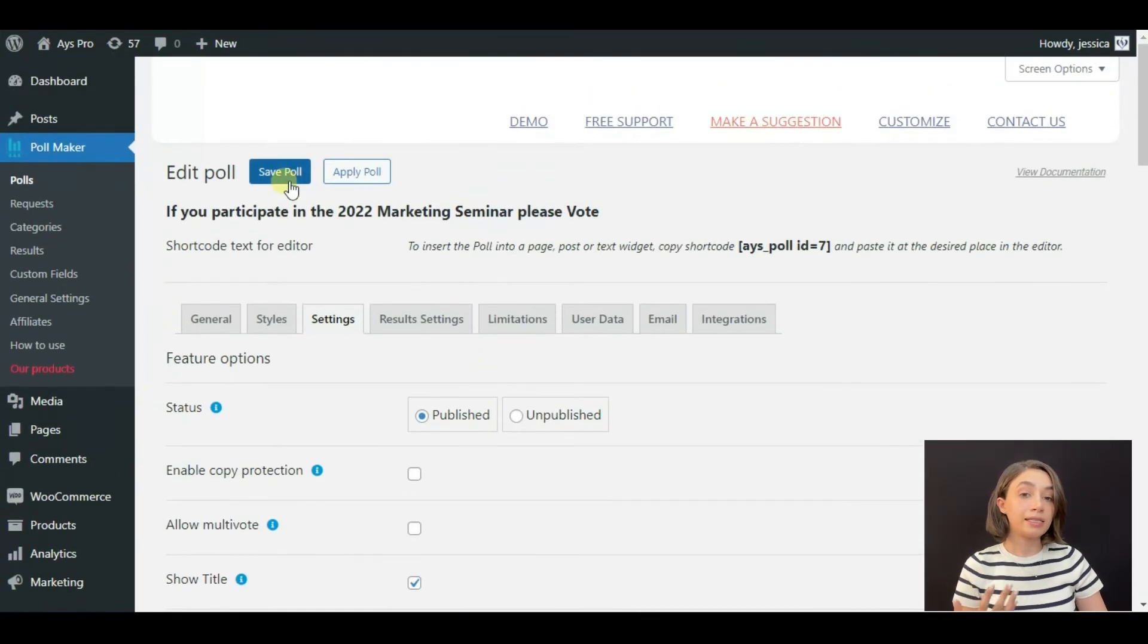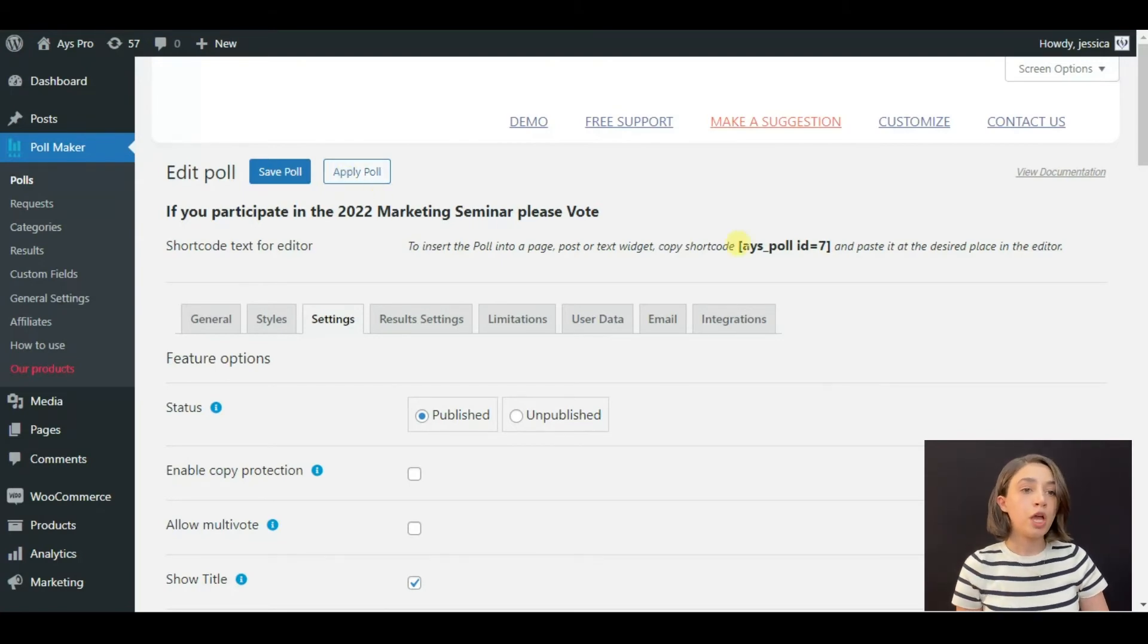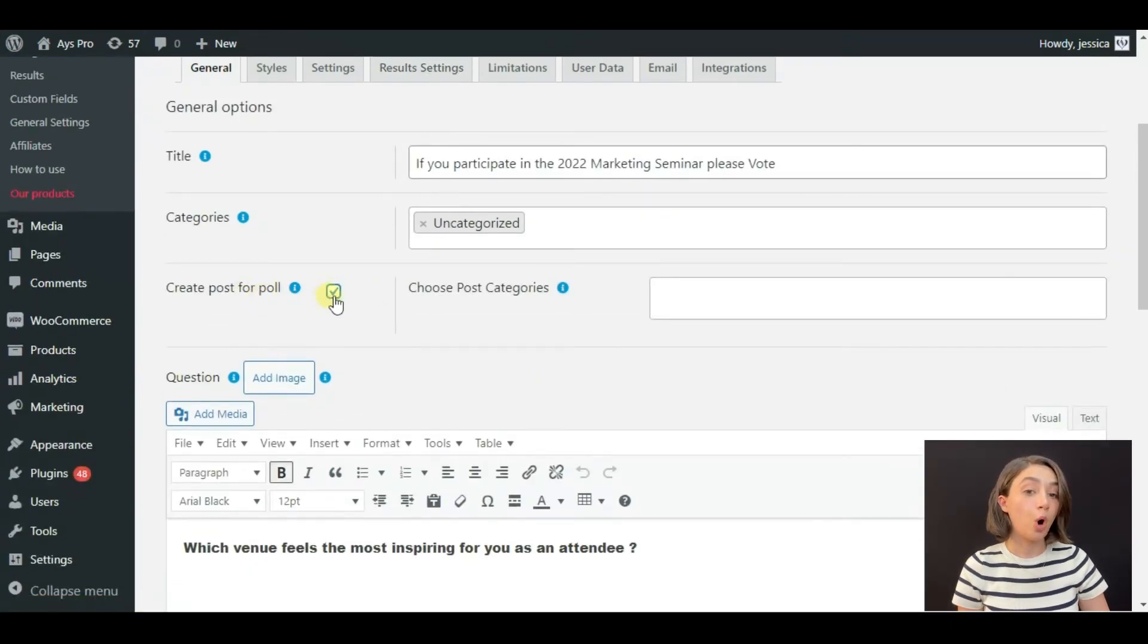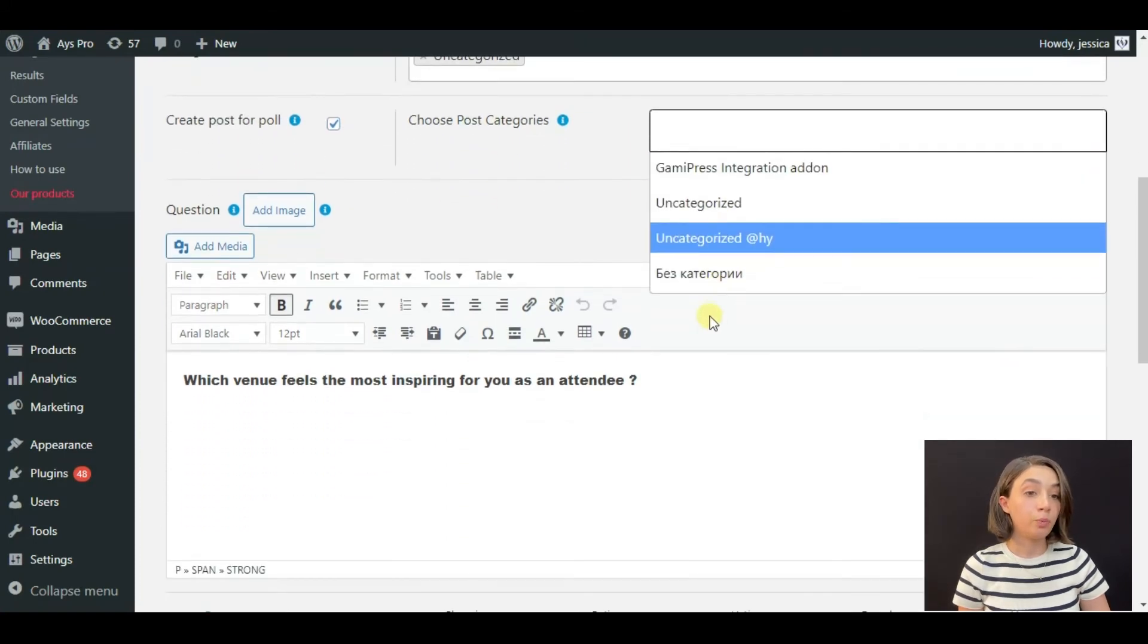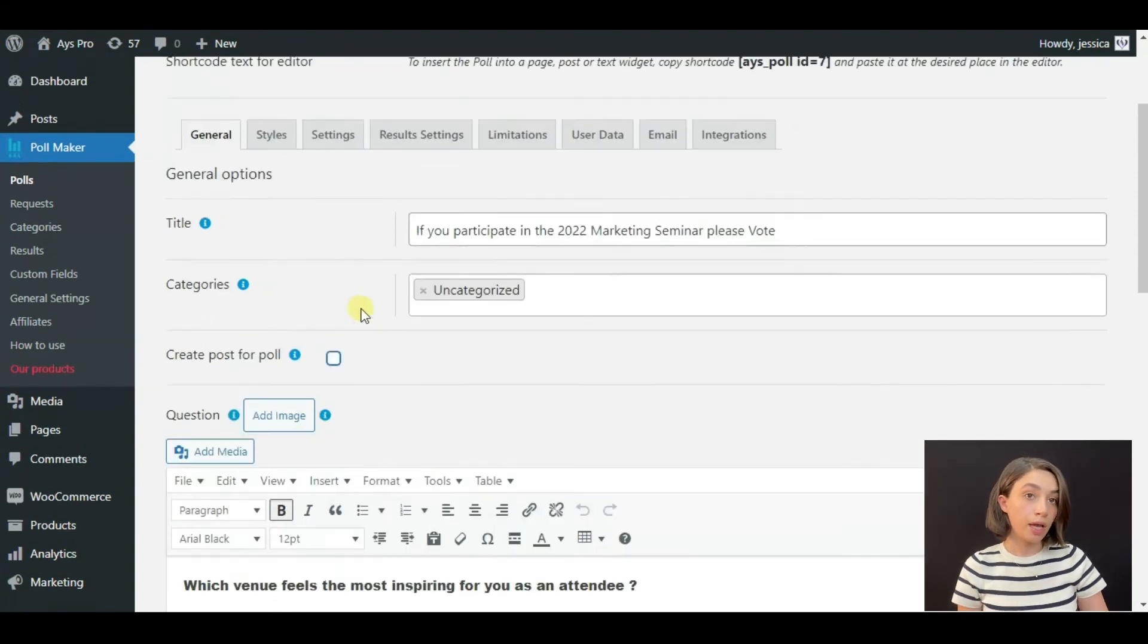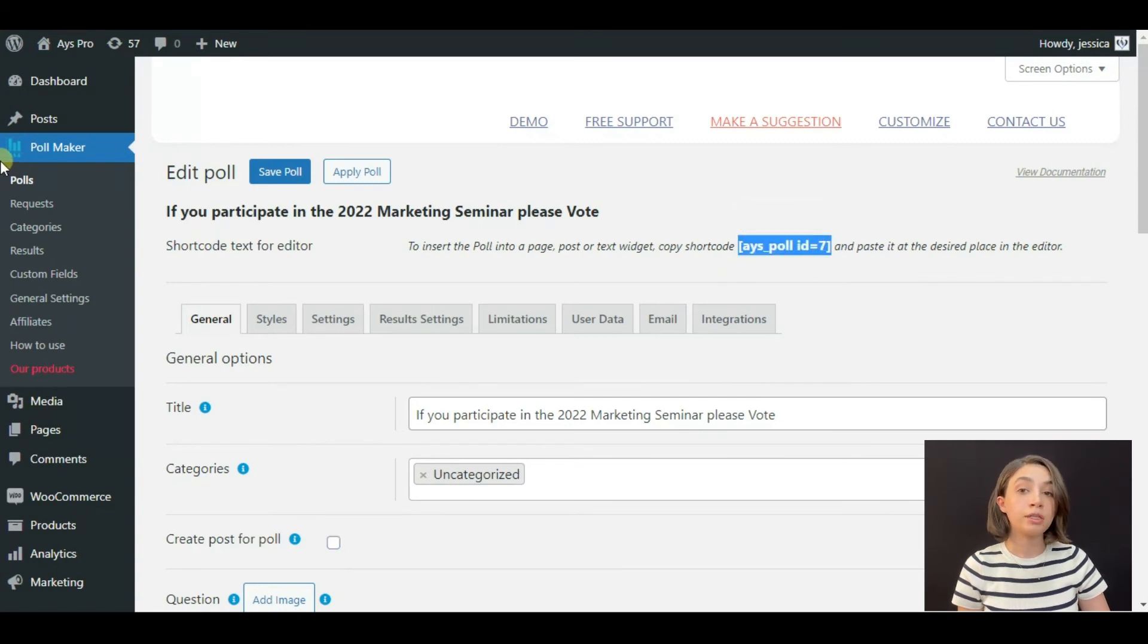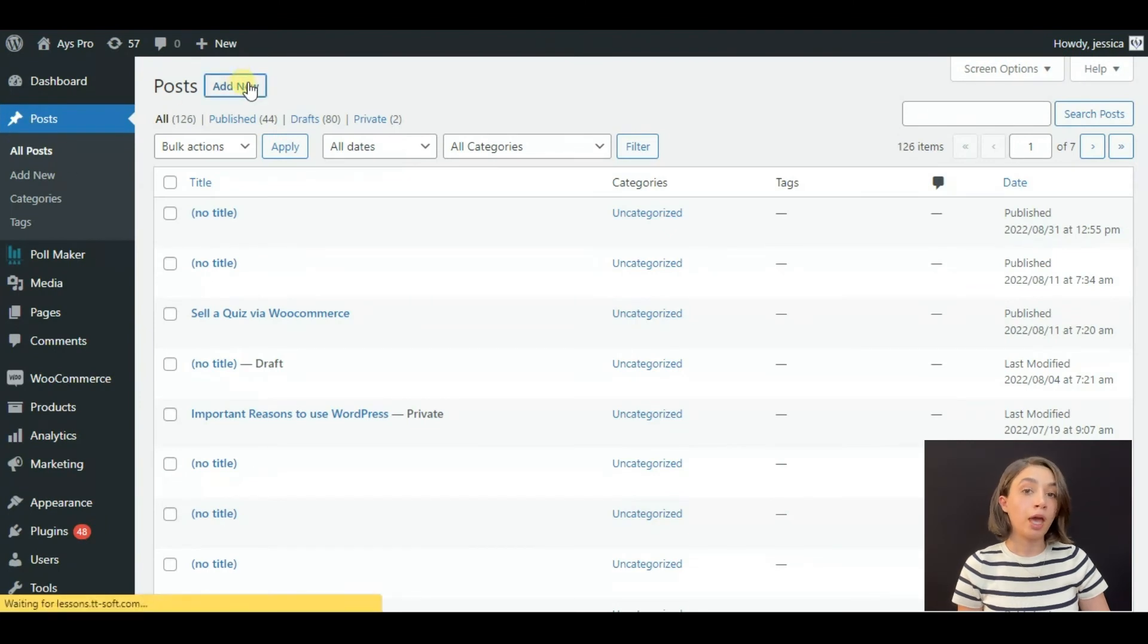This was it about scheduling your poll. All you need to do is just click Save or Apply Poll. Let's see how to view your poll in the dashboard. For that you can go to General Settings, tick 'Create post for poll,' and then choose the post category where you want to display it. There is another way which is the common way: click, copy the shortcode, then go to Posts, add new, and publish.